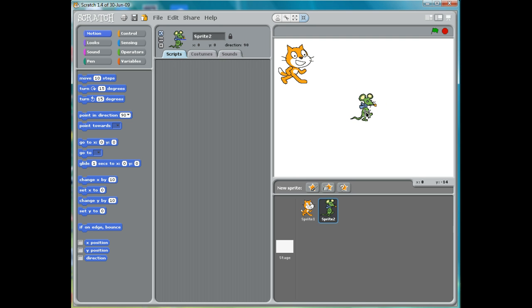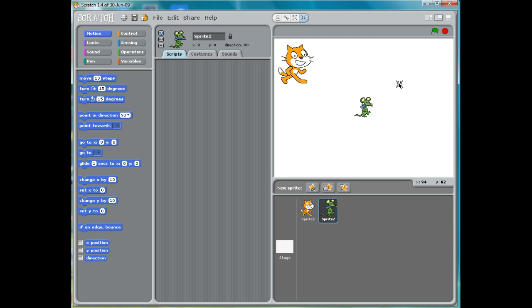He is, after all, a mouse. He should be pretty small. So when I'm done shrinking him, I can just click somewhere else, and that will turn the shrink command off.